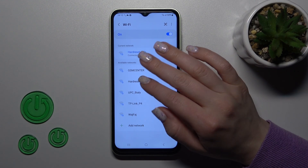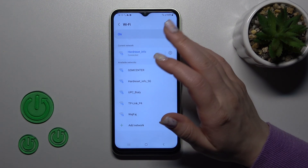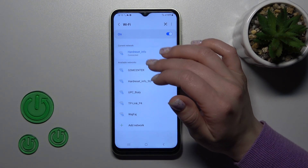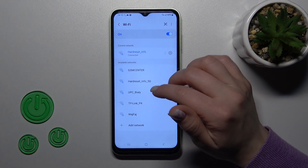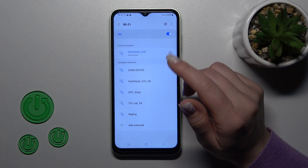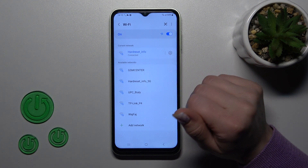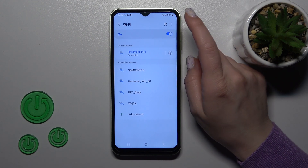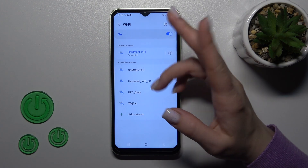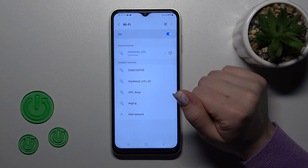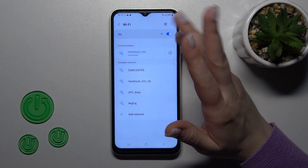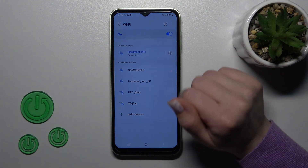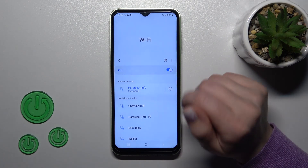Also, you can use more networks. You can select a network, enter the password, and tap Connect, then switch between these two networks — for example, when you get a slow internet connection.